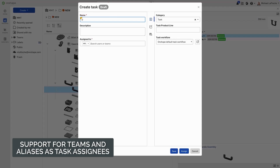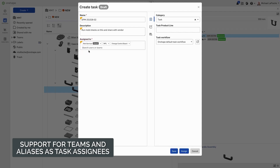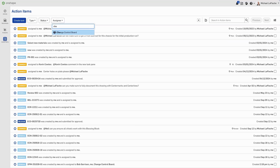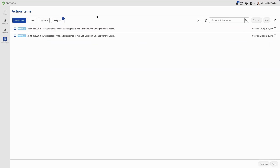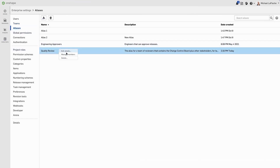Now in Onshape task generation, we have the ability to share with an entire team or an alias defined using team members or individuals. Simply assign the task to the team or alias, and it will break it up into multiple members if it is an alias. You can also search on who is assigned based on team. Make sure you set this up in your administrative console for setting up teams and aliases with the appropriate members.